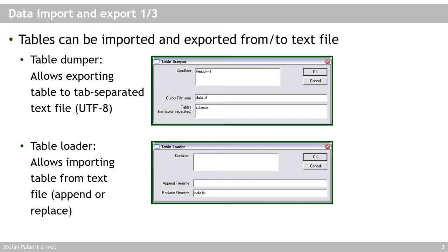And what this means is that Setree will take the tables that are contained in this text file and either replace the existing tables of the same name that you have in your memory with the data from the file, which makes sense, for example, if you want to import the subjects table or something like this.